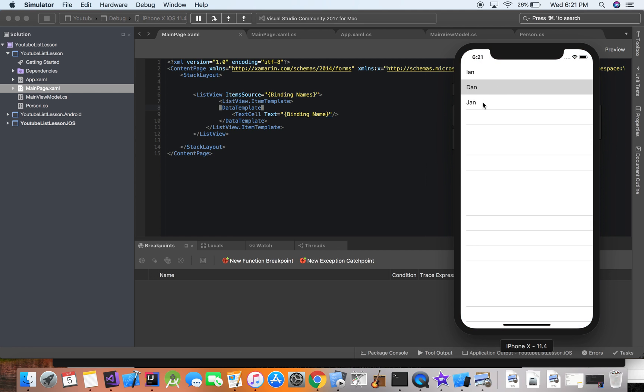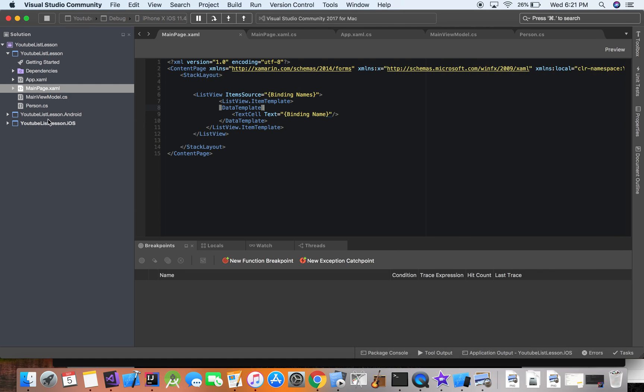We have our three names. And this is especially helpful when you're dealing with multiple pages, when you start implementing databases and web services as well. So I look forward to seeing you guys in part five, where we're actually going to implement a button. And we're going to add items to the list through the button. So look forward to seeing you guys for that one. Thanks a lot.